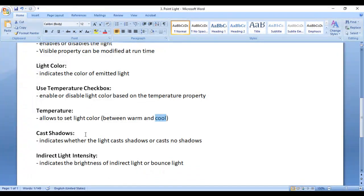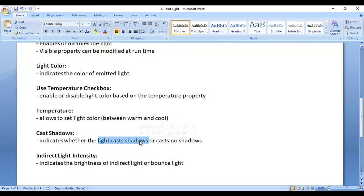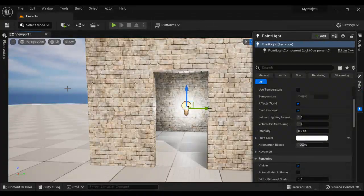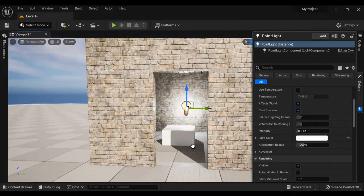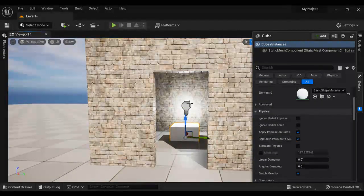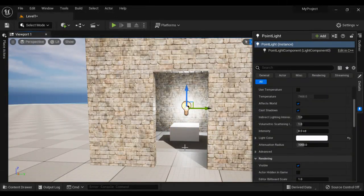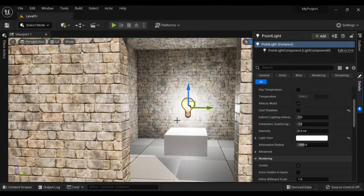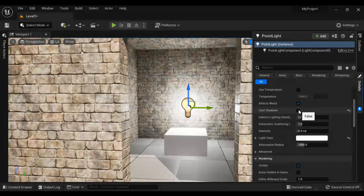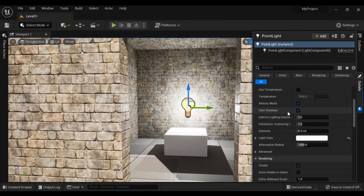The next property is Cast Shadows, which indicates whether the light casts shadows or not. I go to Place Actors, go to Shapes, and drag and drop a cube. You can see that the point light is casting shadows. If I disable Cast Shadows, the point light is no longer casting shadows. That is the Cast Shadows property.